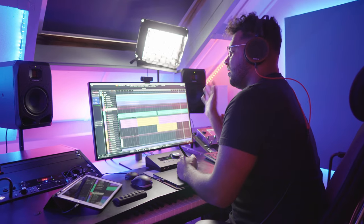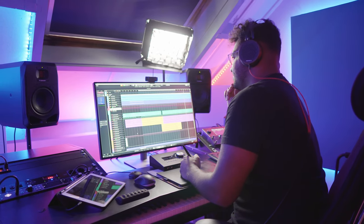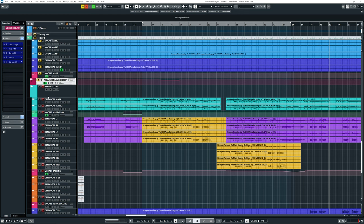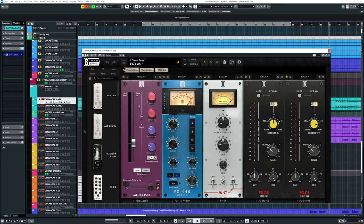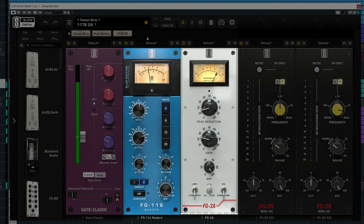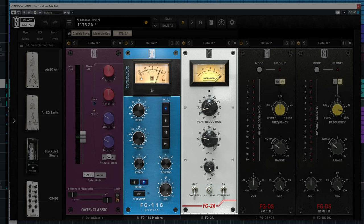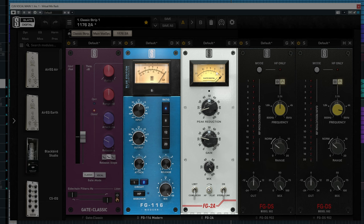Awesome vocal performance, so impressed by Daniel. So compression wise, let's take this channel for an example. I have the 1176 again here, but then I also have like an LA-2A style compression on here. So let's see how much is doing that. And if I only could make a deal with God and I'd get into swap our places. Be running up that road, be running up that hill, be running up that building.